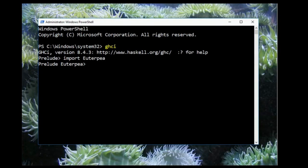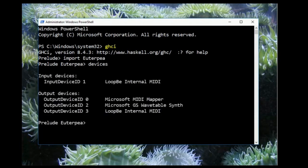Now we'll see what MIDI devices are available on our system. To do this, you type devices. This will give a list of all available MIDI input and output devices. Most people will see no input devices and at most one output device. If you're on Windows, you might see two of them — the Microsoft MIDI mapper and the Microsoft GS Wavetable synth. If you are a Mac or Linux user, under the output devices you should see the synthesizer that you installed. If you see no output devices listed, that means that Euterpia cannot find your synthesizer. You must have at least one available output device before you can use the play function.